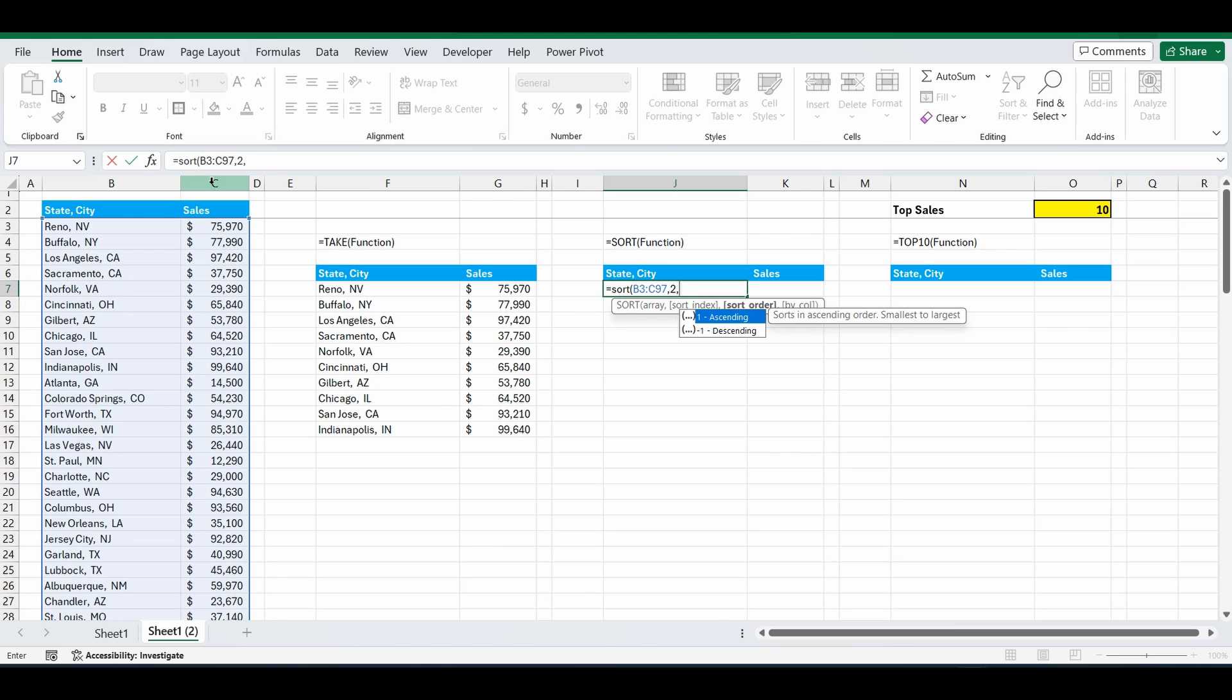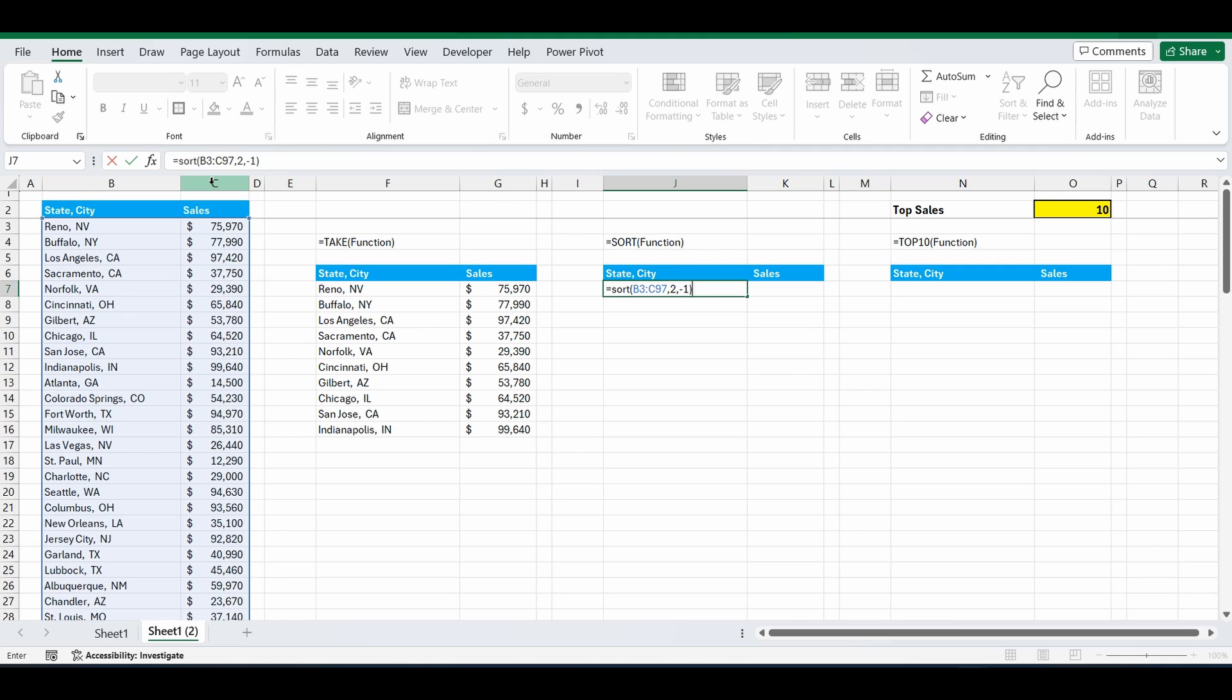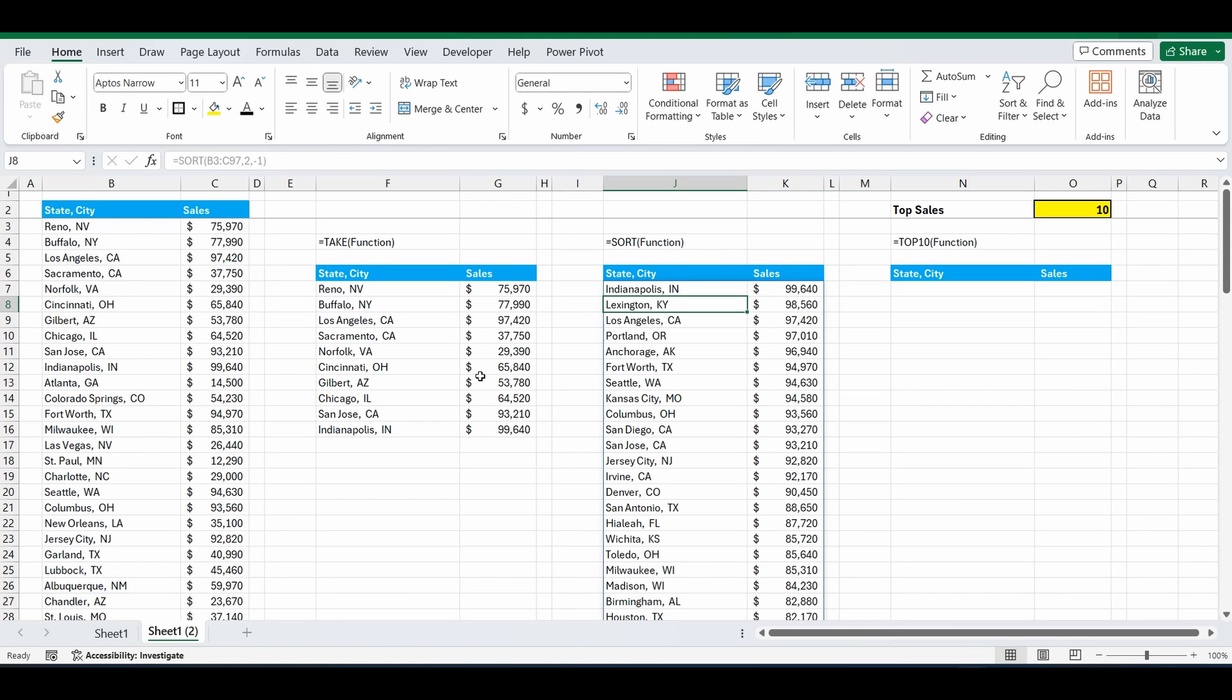And the third part of the formula is do we want it in ascending or descending order. Type in negative 1 for descending. If you want it ascending it would be 1. Press enter. And now we have that original table in order from highest to lowest.